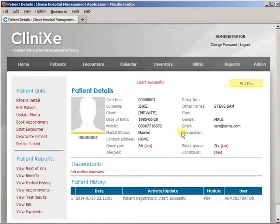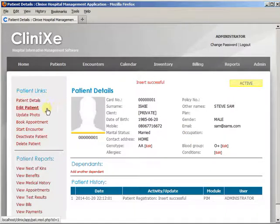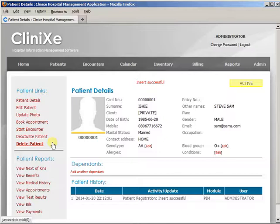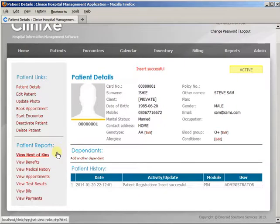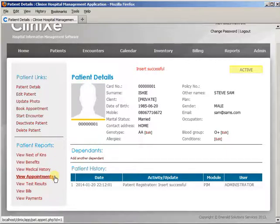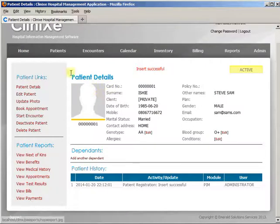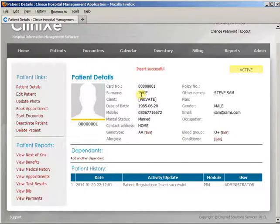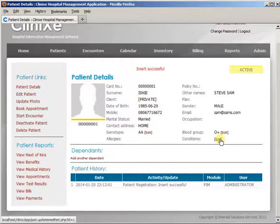This is the person's data sheet. On the left we have: Patient Details, Edit Patient, Update Photo, Book an Appointment, Start an Encounter, Deactivate Patient, and Delete Patient. Below that you have View Benefits, View Patient History, View Appointments, View Test Results, View Bills, and View Payments. All of these links on the left refer to the patient whose details are displayed on the right-hand side, where you can edit chronic conditions and medical history.